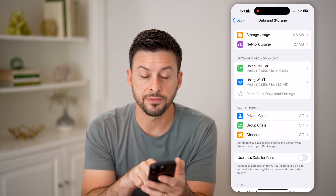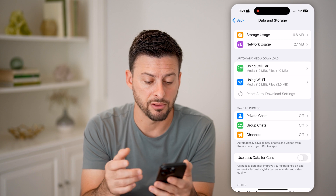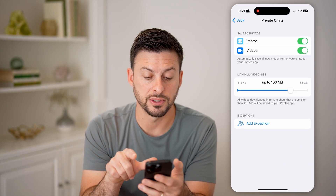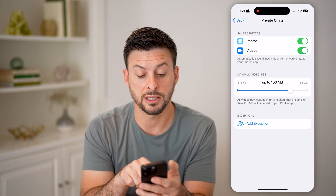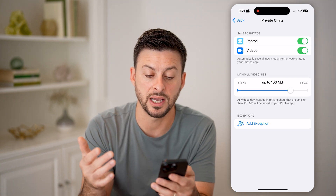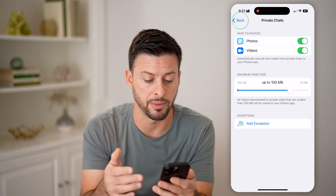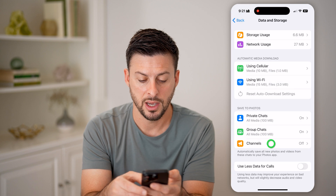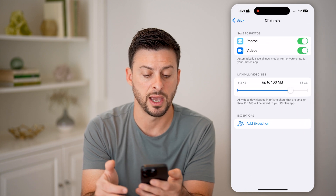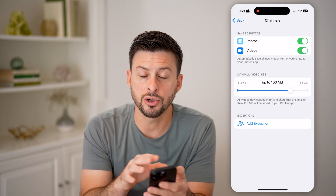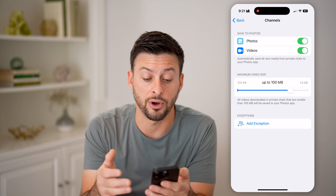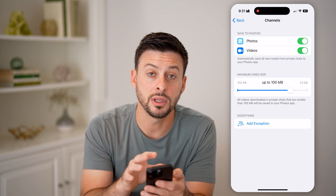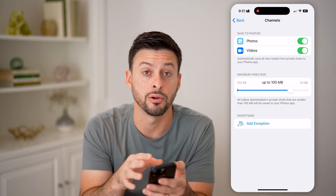From here, you can see Save to Photos — or it might say Save to Gallery. You can see Private Chats; I can turn it on for photos and videos. You can choose a maximum video size and just set it to the default 100 megabytes. You'll want to do that for Group Chats as well — turn those on. And then Channels, you might want to do that as well. So now you've turned on the default setting where it will save all of these photos and videos to the gallery or the Photos app on your iPhone or Android.